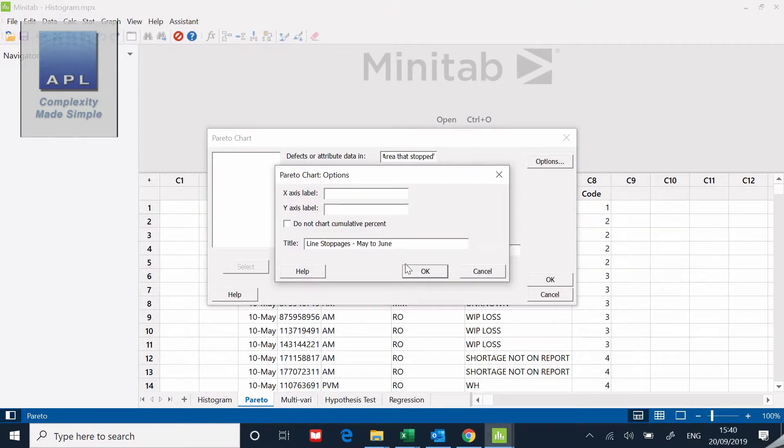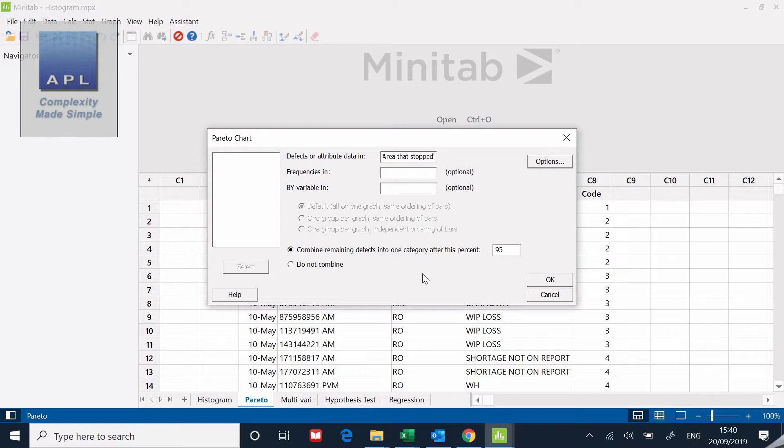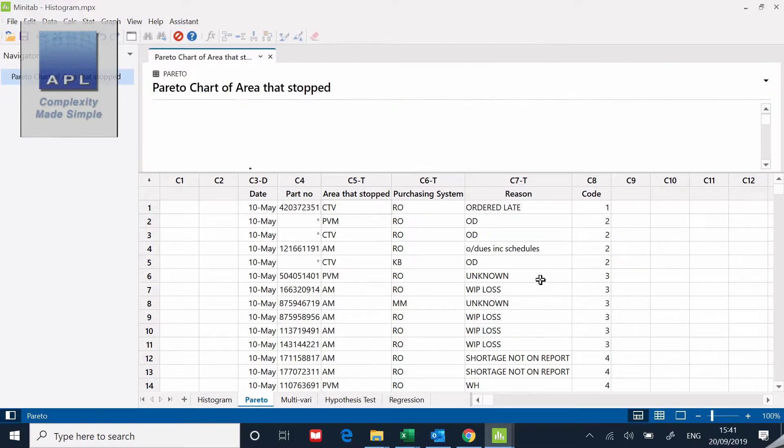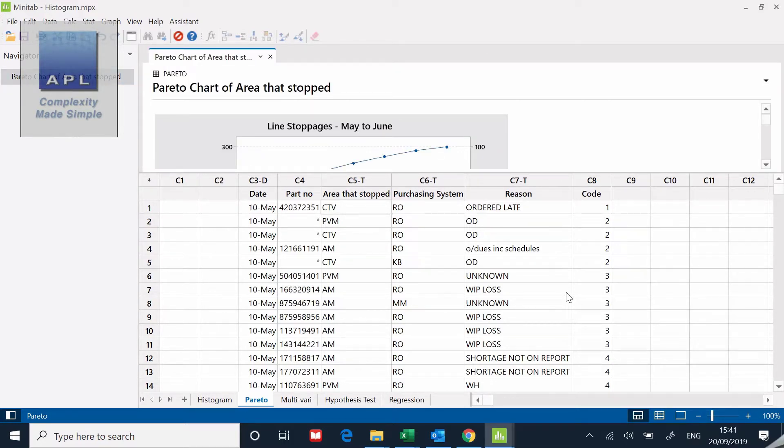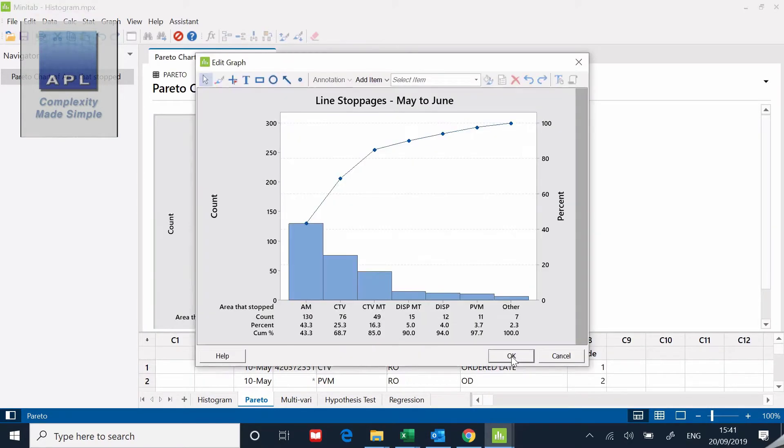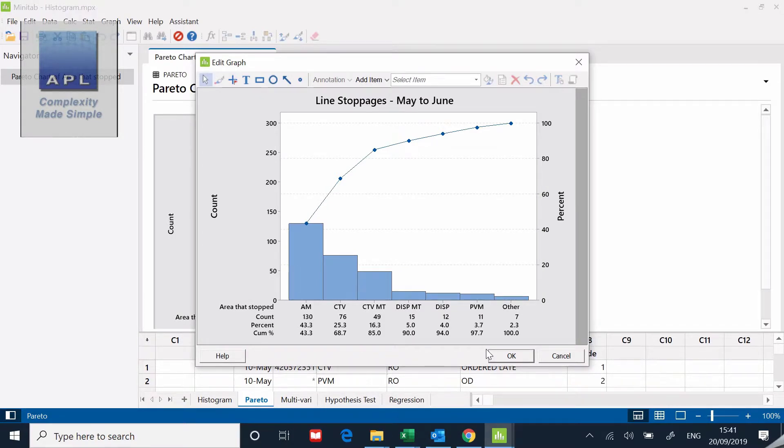I'm going to click okay. Let's see what we get. I'll just drop this down so we can see a little bit better. Let's click the graph so it pops out. There we go. And there, very simply, is the Pareto. Excellent.